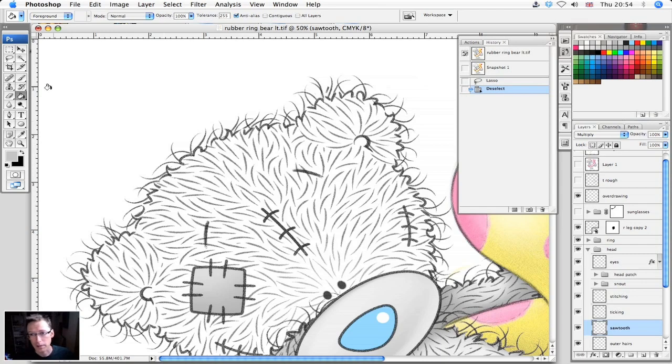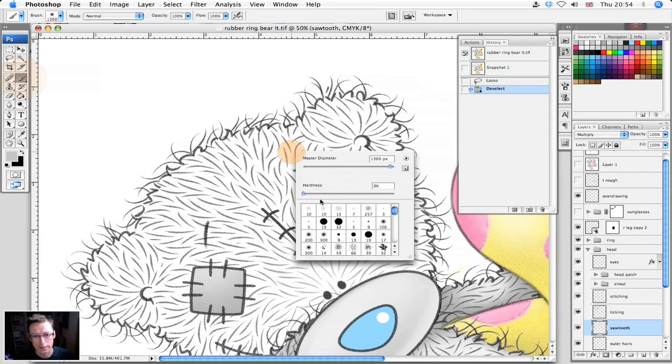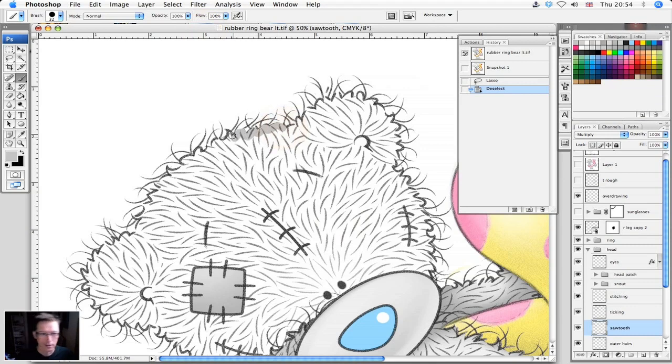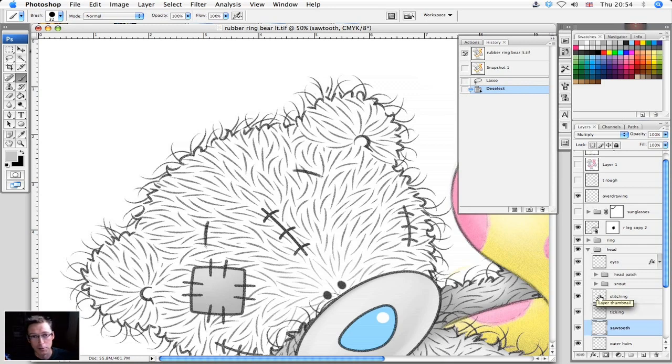Or you could get a paintbrush tool of a decent diameter and manually paint around the edges like this, but it takes too long. So I figured there's got to be a better way of doing it.